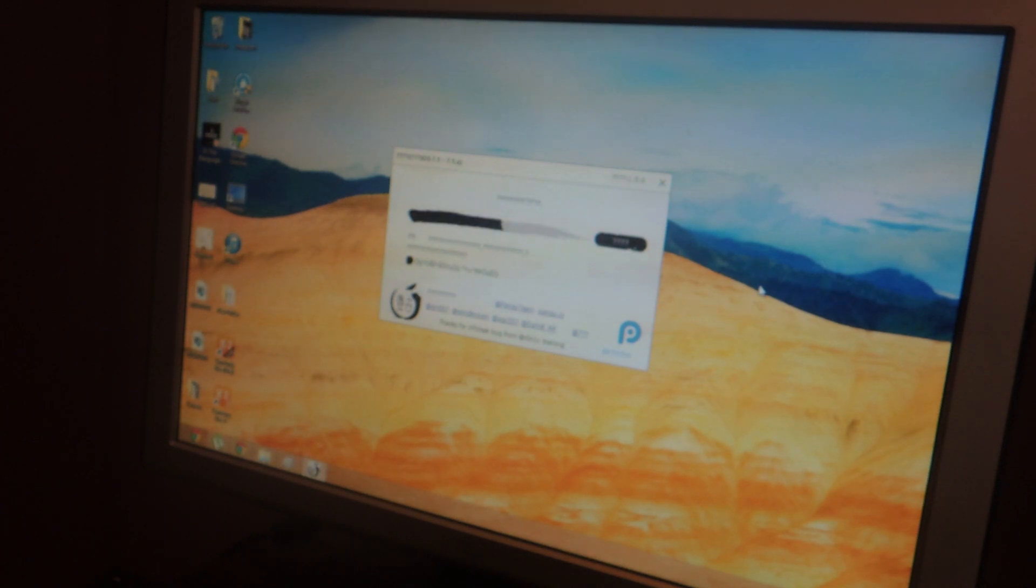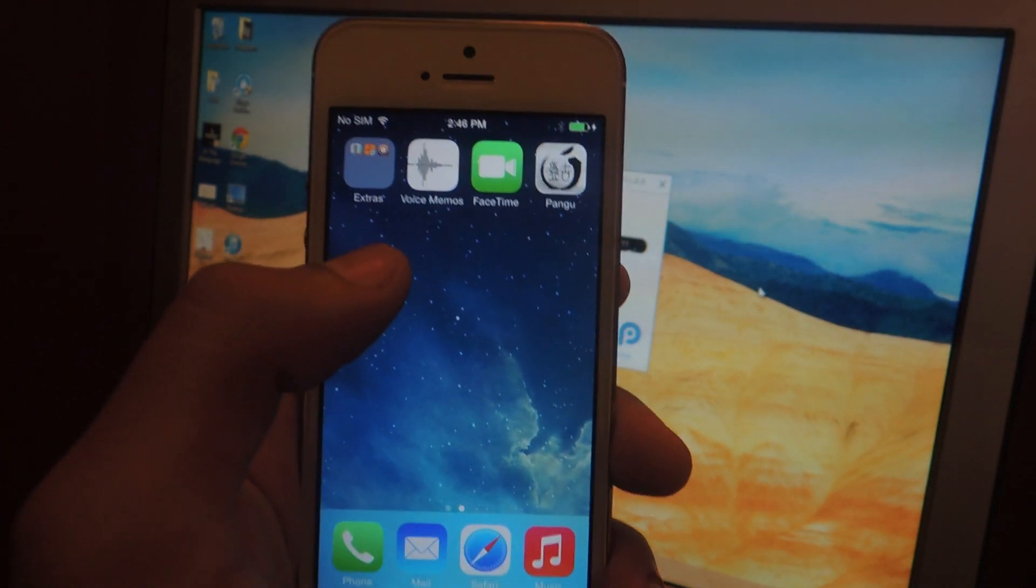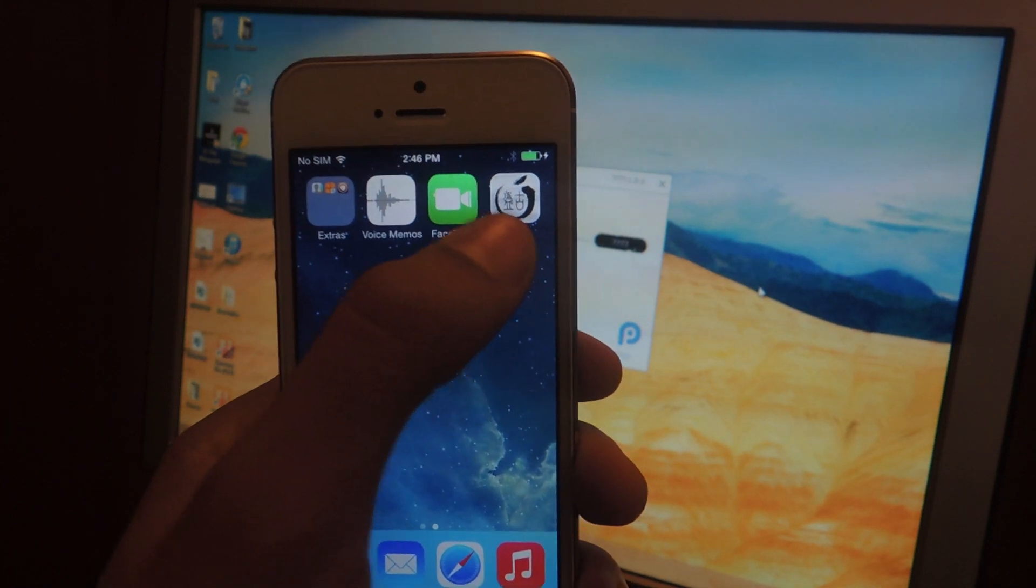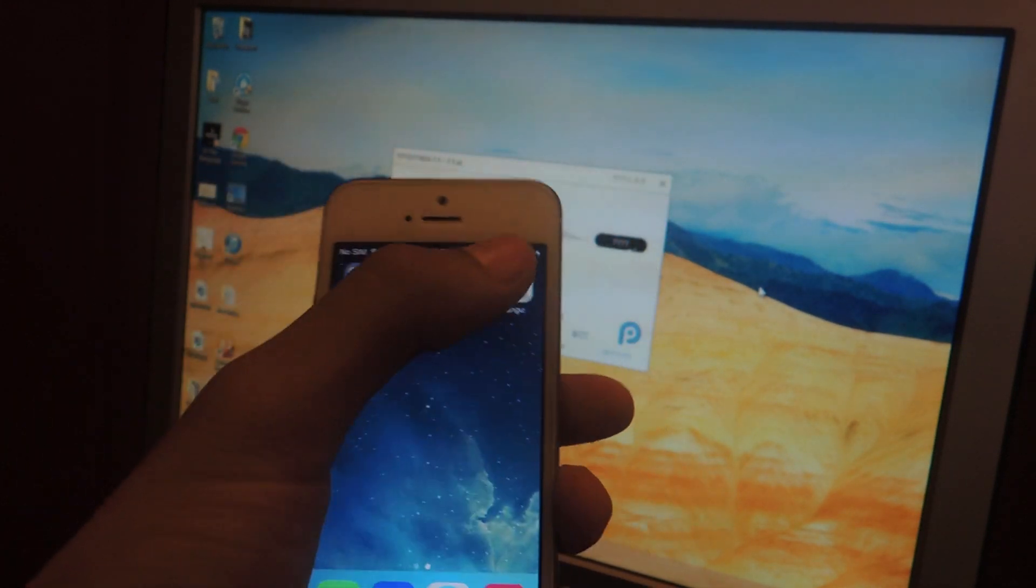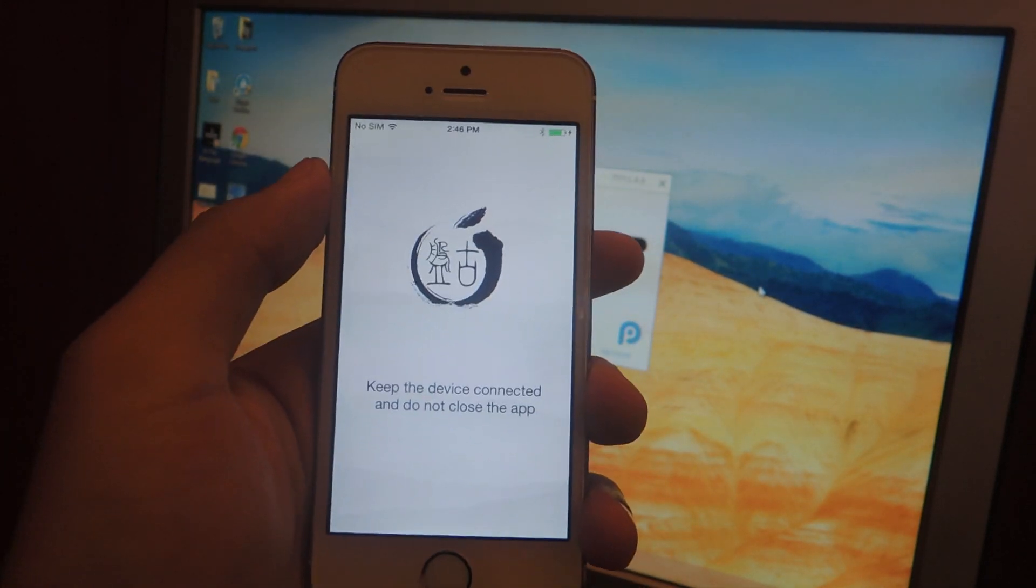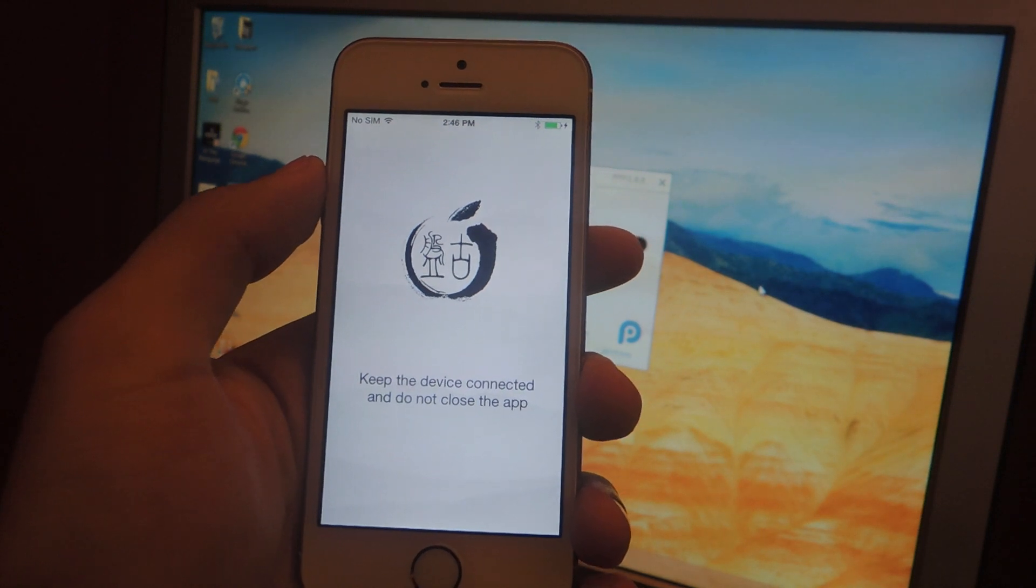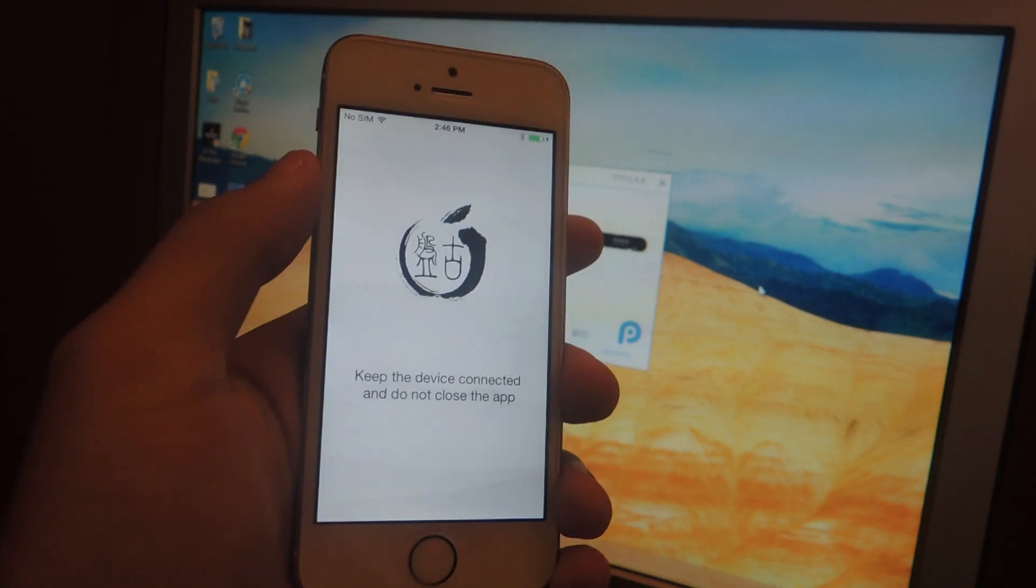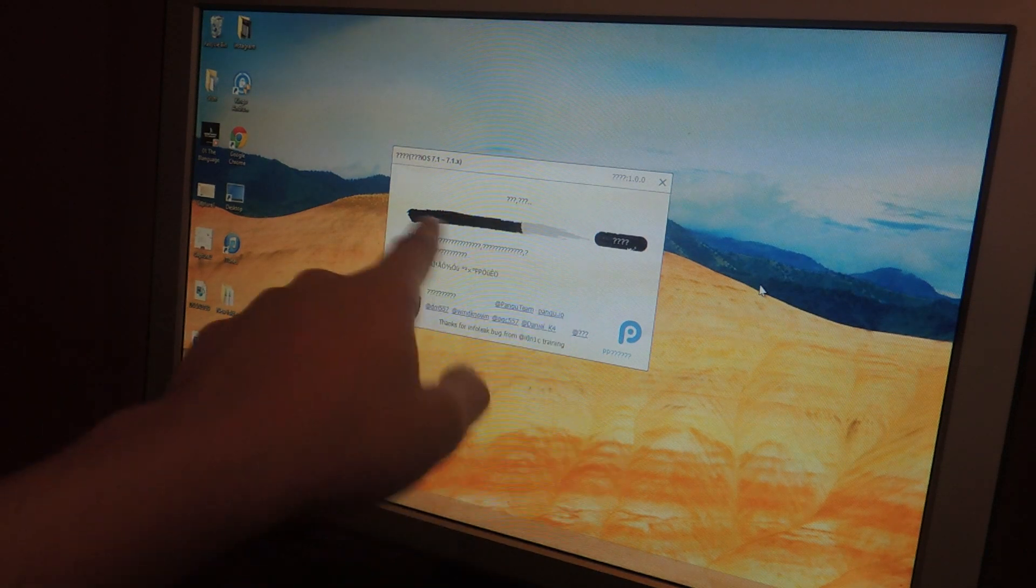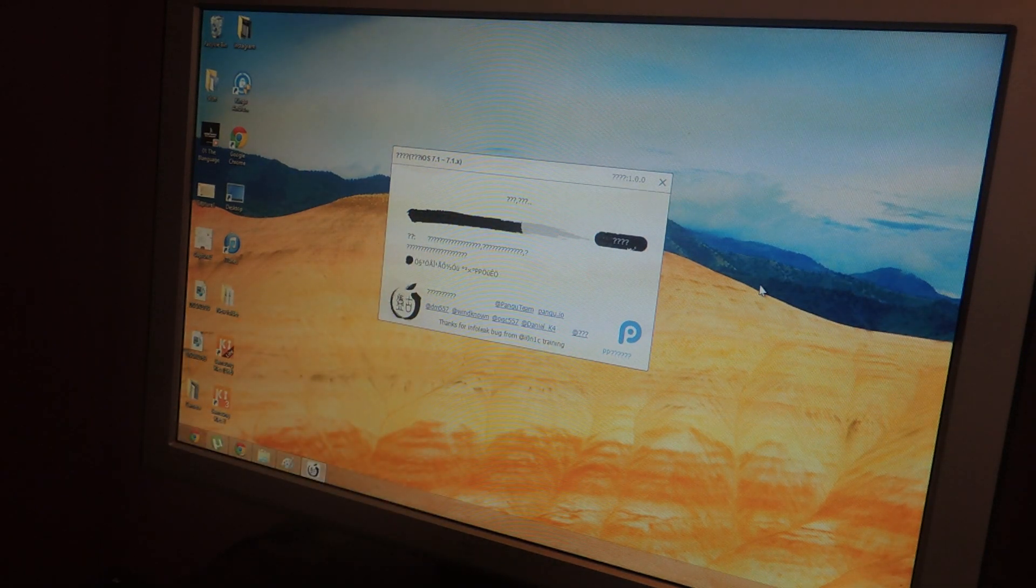Once it gets to a certain percentage you'll go back to your phone and here you'll see you have a Pangu app. You'll need to open it up and it says keep the device connected and do not close the app. So make sure that's open and here on the computer you'll see that the progress bar will continue.